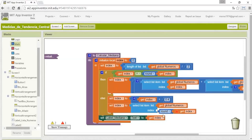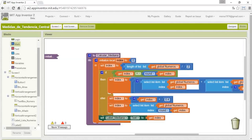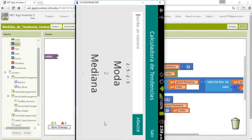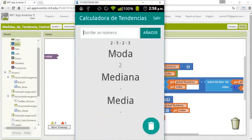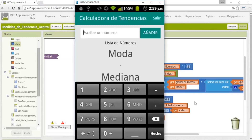Now we have both cases handled. In case it will give us an equal number, it will be a trend of the numbers. In case the result has decimals, it will take the element that is in the middle.